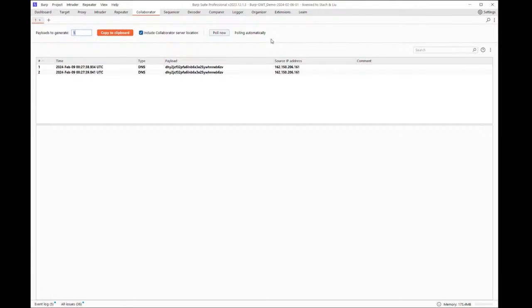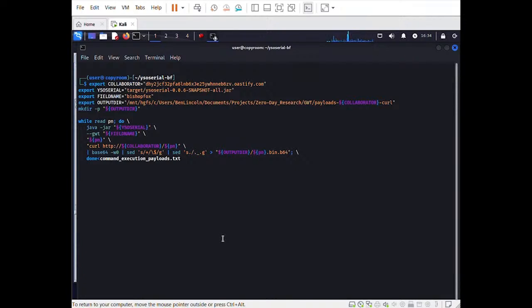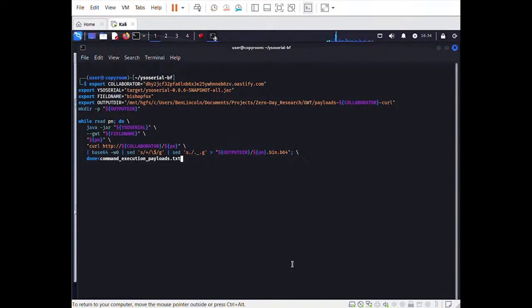Meaningful exploitation of a deserialization vulnerability depends on finding a payload that will do something of value to an attacker, such as executing arbitrary code. Whether or not an application can be exploited in that way generally depends on the app having specific, vulnerable libraries loaded. The documentation for our customized version of YSO Serial includes a quick method for generating payloads based on all of the command execution gadget chains included with the tool, but even if none of the standard payloads are successful, it doesn't mean the application is safe. An attacker with knowledge of a gadget chain that hasn't been publicly disclosed, or waits until a new one is disclosed, can potentially still compromise the application.